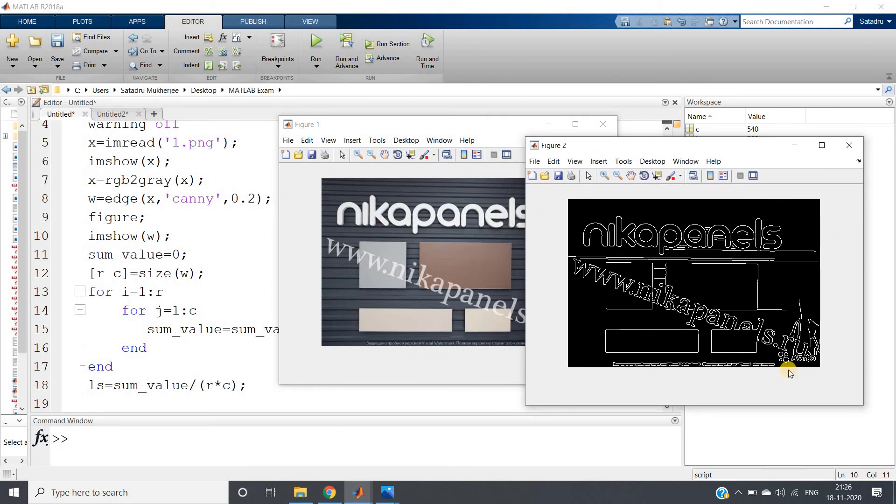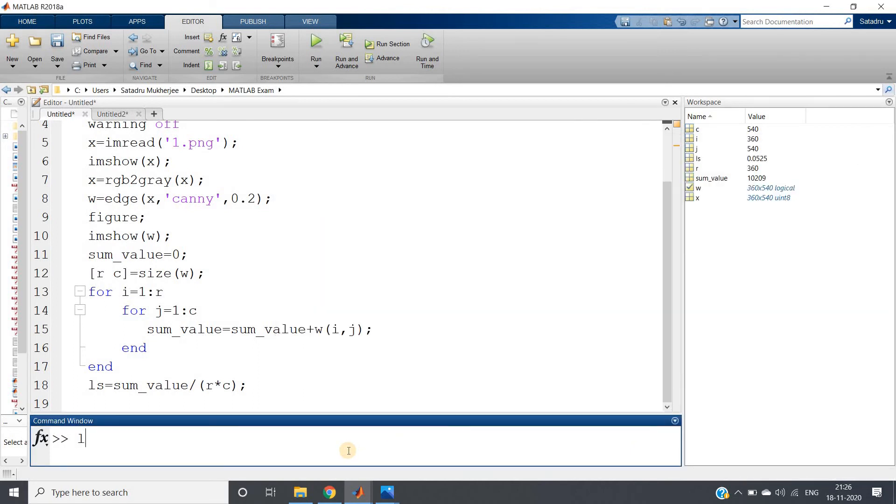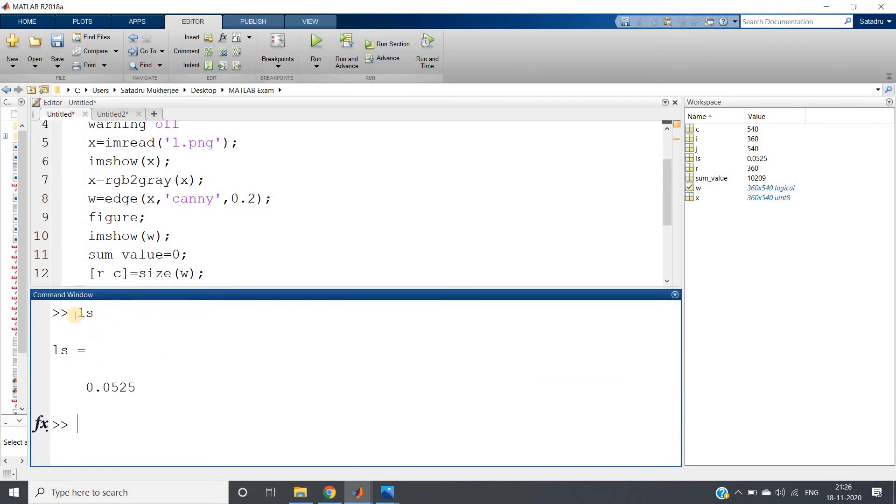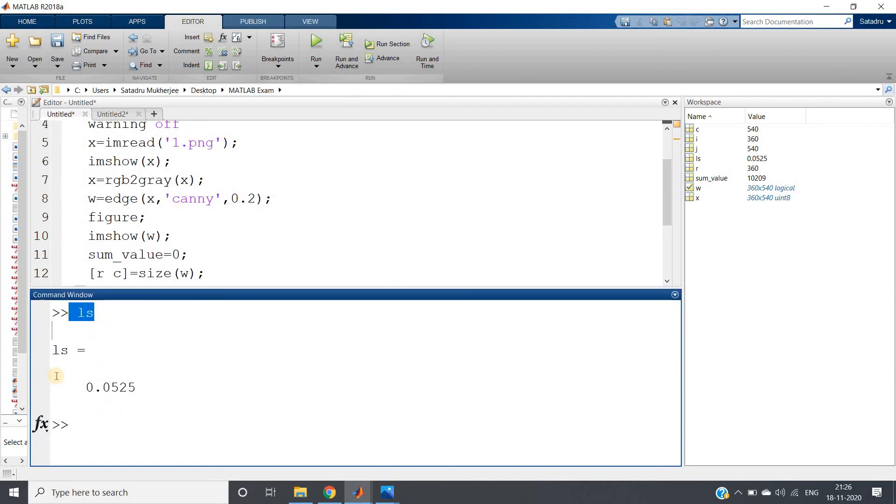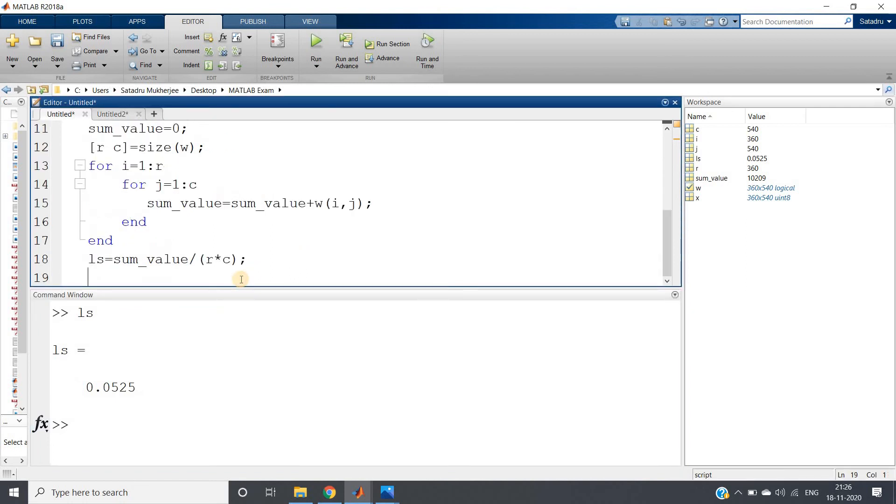And let's check the ls value whatever we are storing. If you just run, write ls in the command window and enter, you will be getting this value: 0.0525. What I will do, I will write this here and store this so that later we can compare.